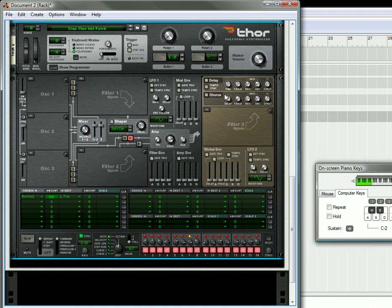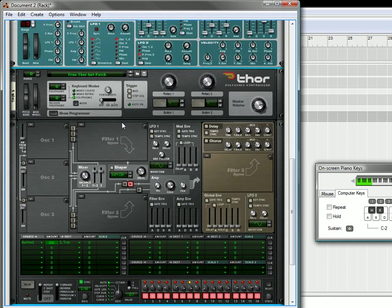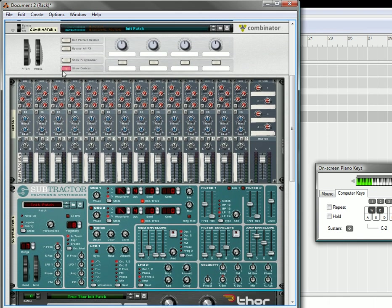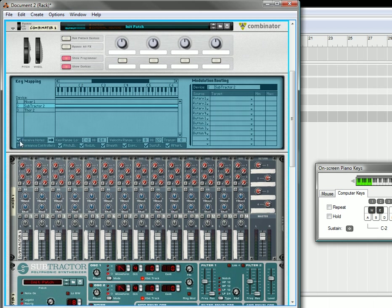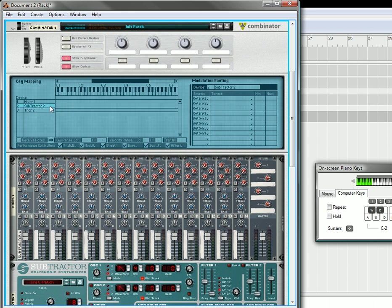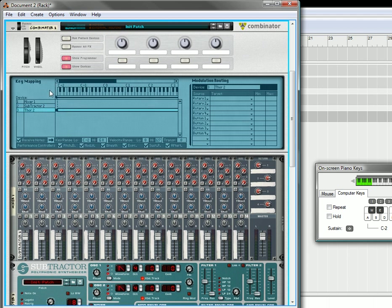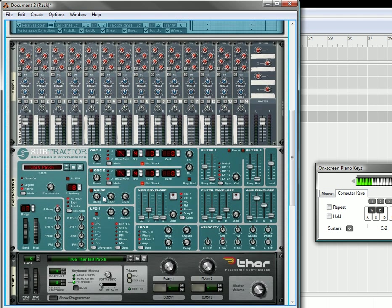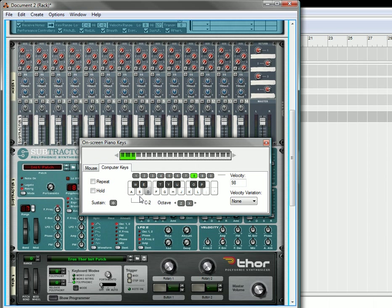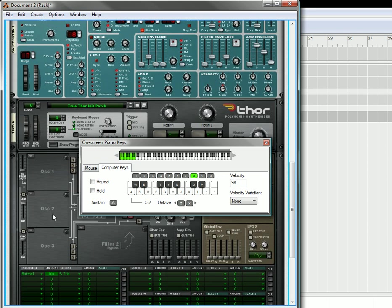The other way you can do it is you can not use the C2 key, and you can go up into the programmer here. Take your subtractor. Don't let it receive notes. Go to Thor. Actually, you shouldn't let it receive notes anyway, so turn that off for your subtractor. On Thor, you can have it just select the C2 key, so that any other key that I press on the piano won't do anything.